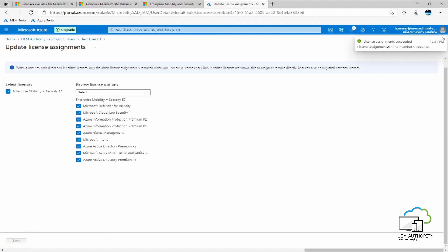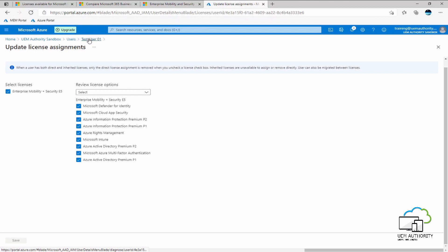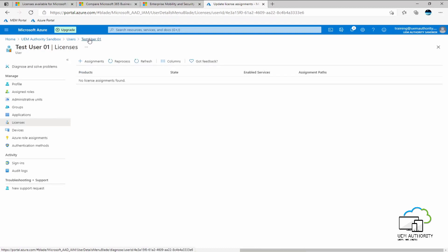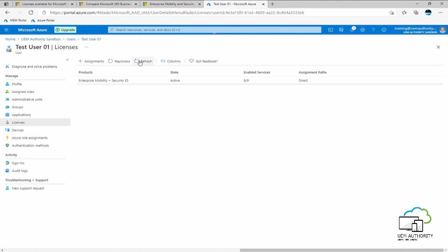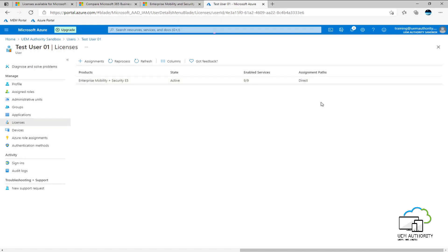So you'll see here license assignment succeeded. We will go ahead and select our test user. Select refresh as it may take a few minutes for the user interface to update. Okay, so we can see here now the license has been assigned successfully to this user, which is the Enterprise Mobility and Security E5. Its state is active. Enabled services, as we saw earlier, have all been selected as yes. And the assignment path is direct.